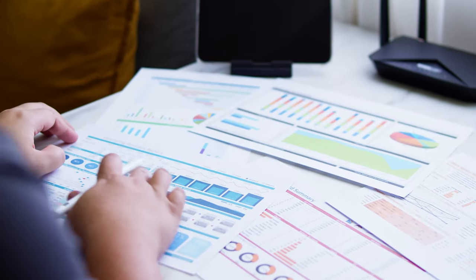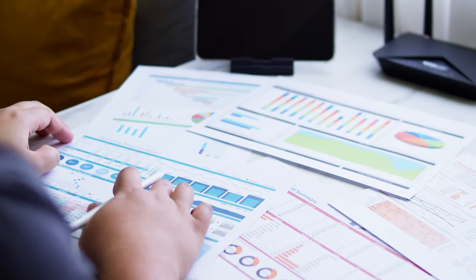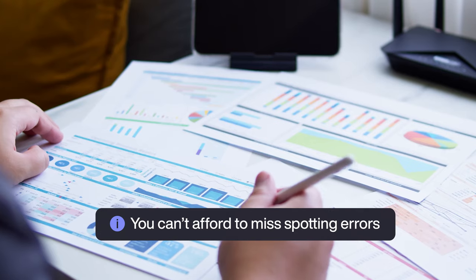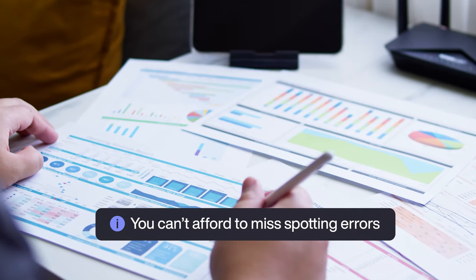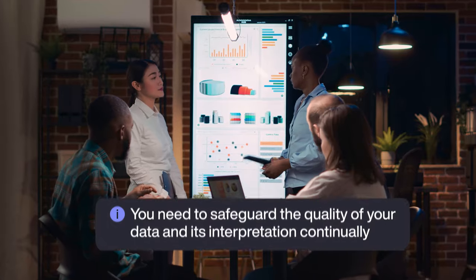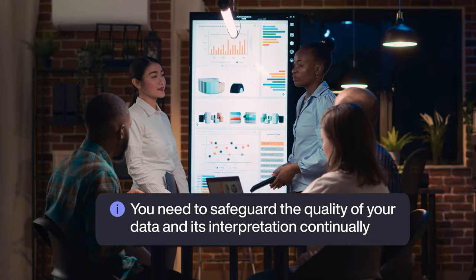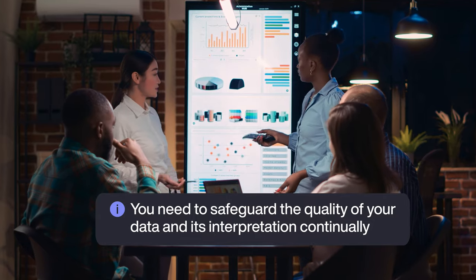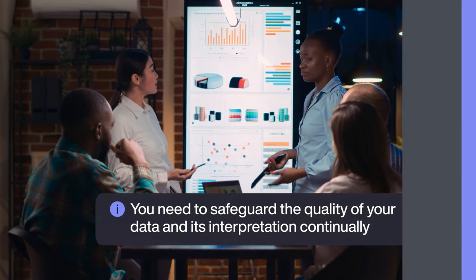That's why, for the sake of your organization, you can't afford to miss spotting errors. You need to safeguard the quality of your data and its interpretation continually.